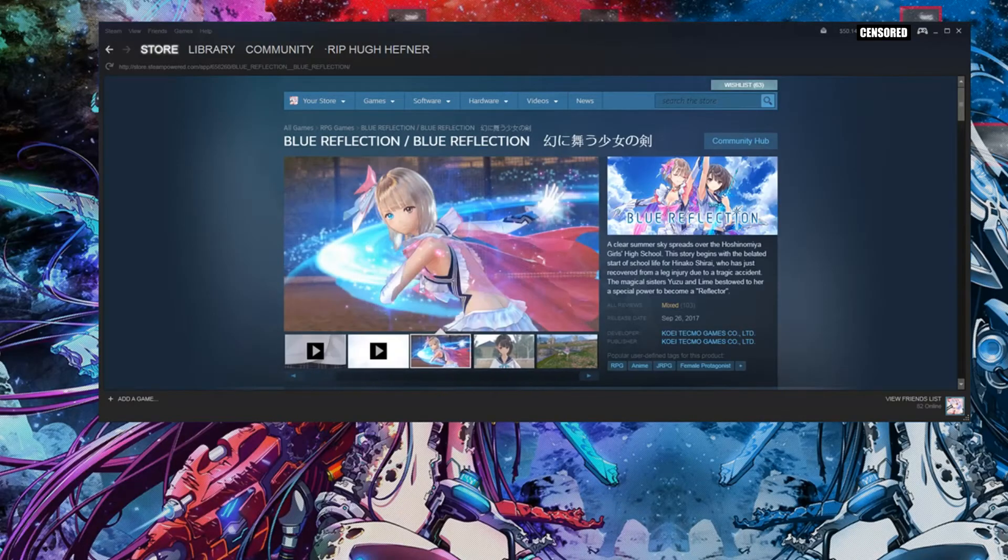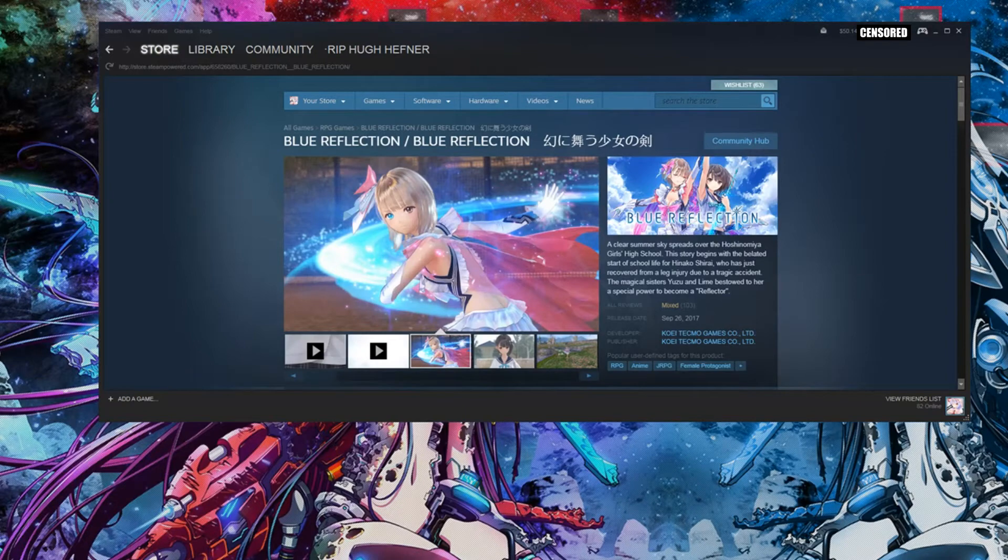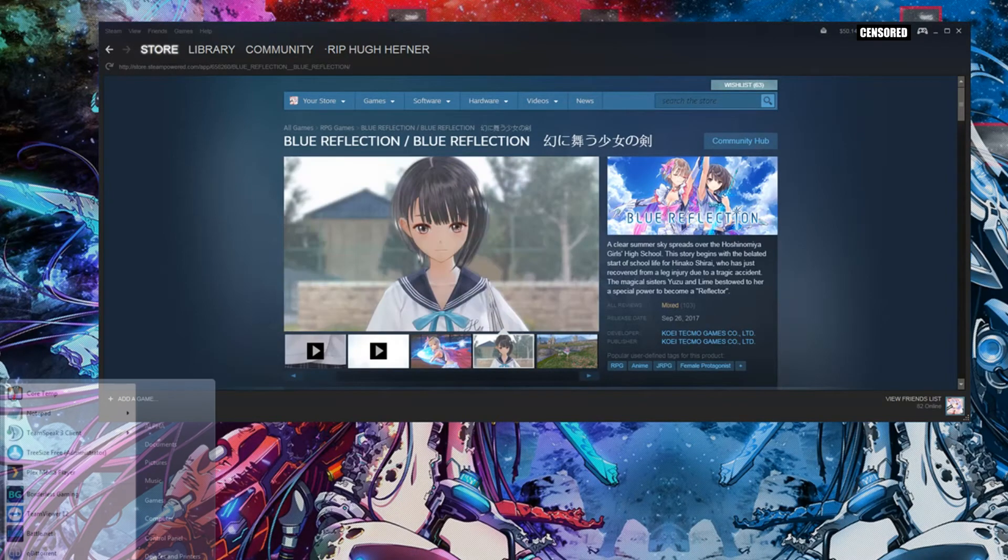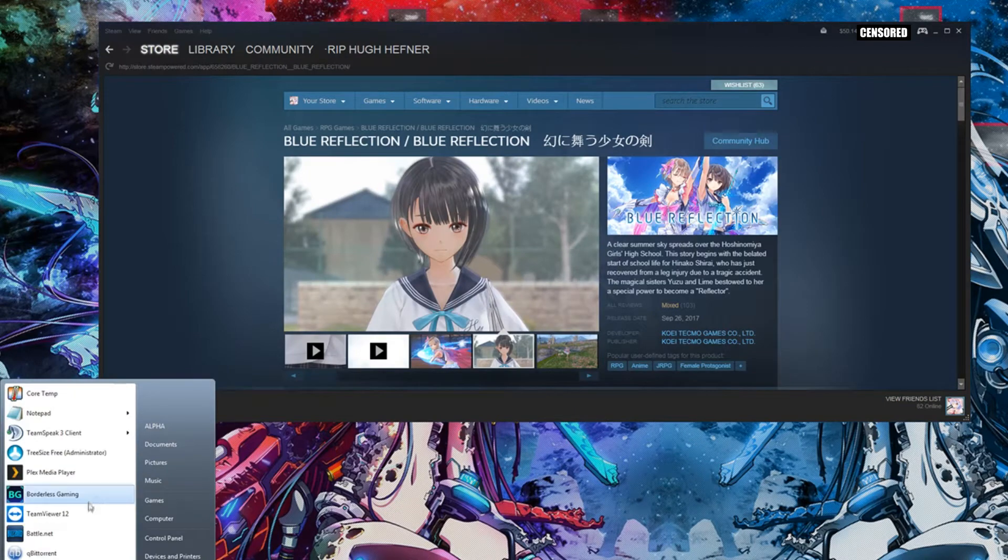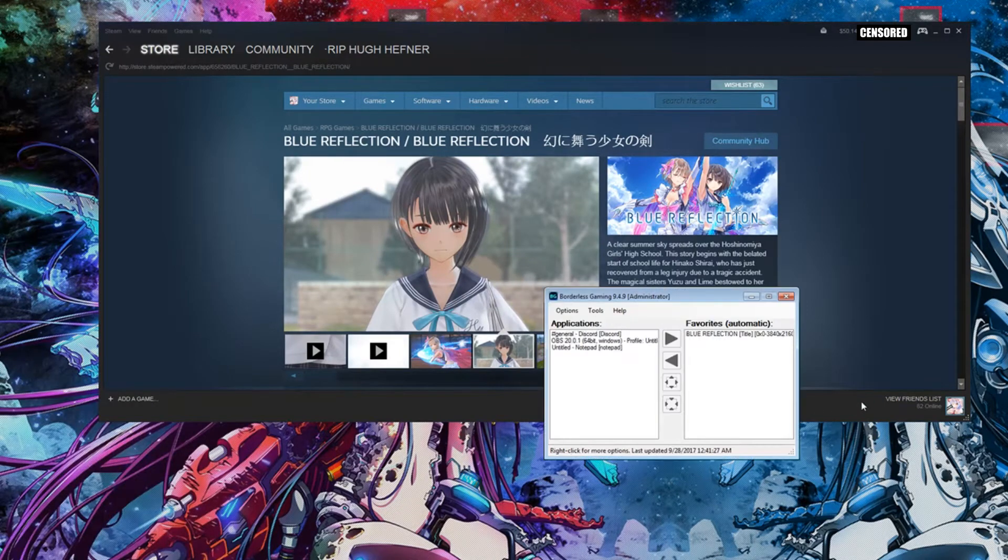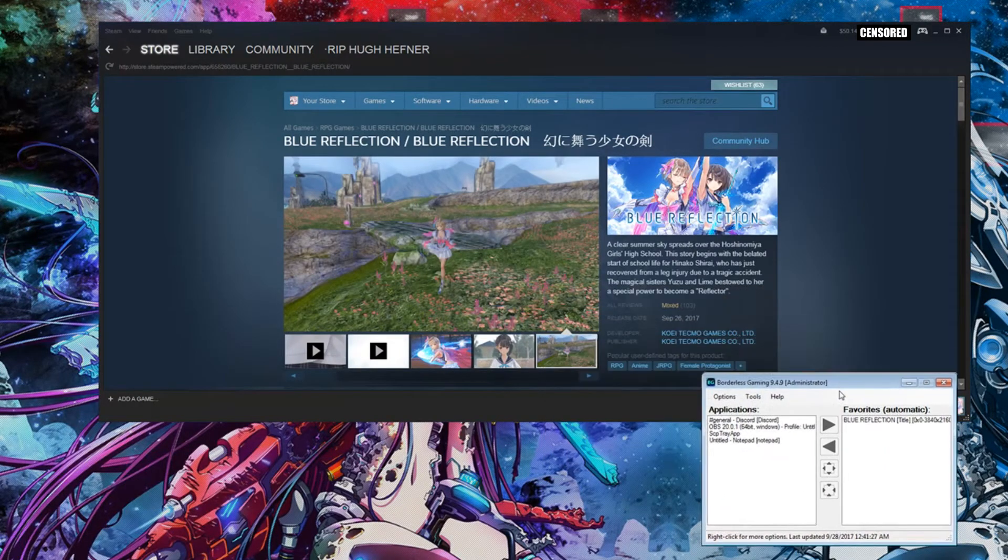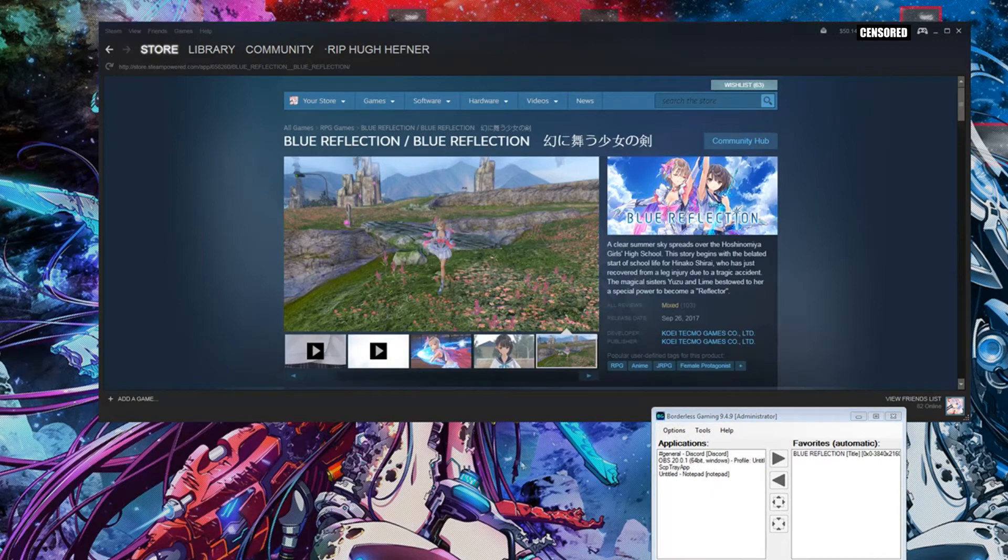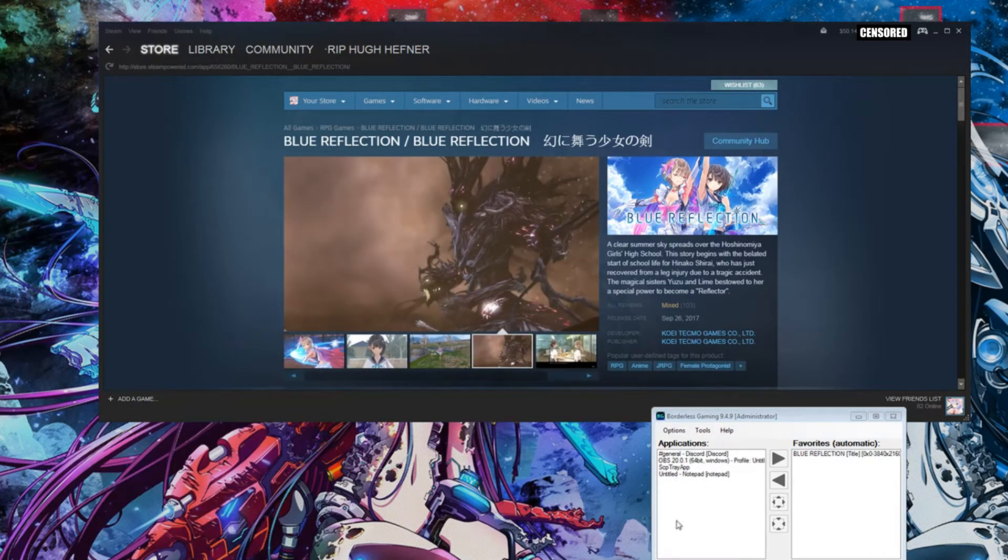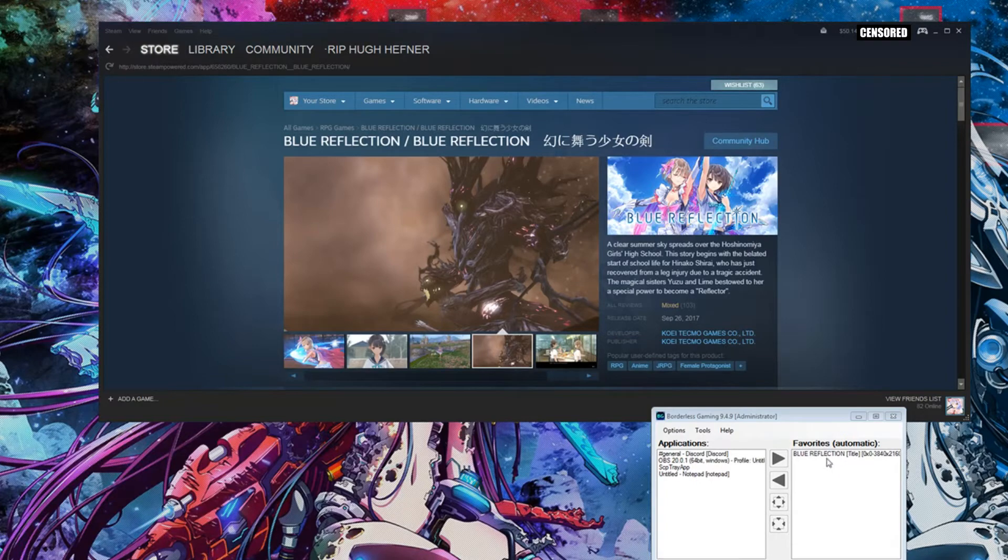Once you have borderless gaming all loaded up, you're going to have to launch the game. Doesn't matter what resolution you have it at, just launch it one time and add it to borderless gaming.